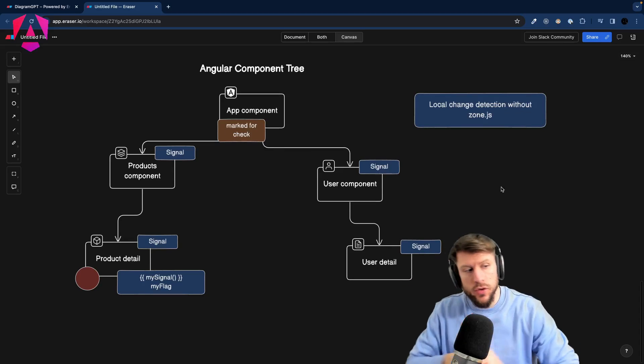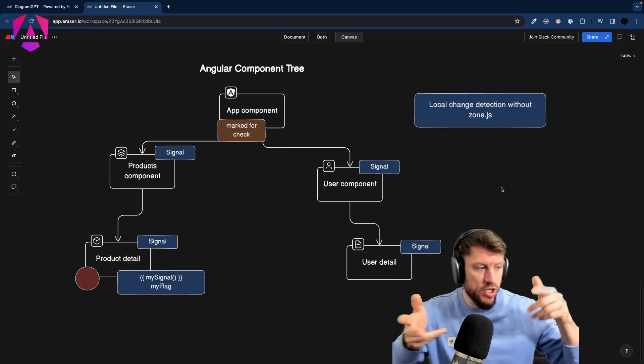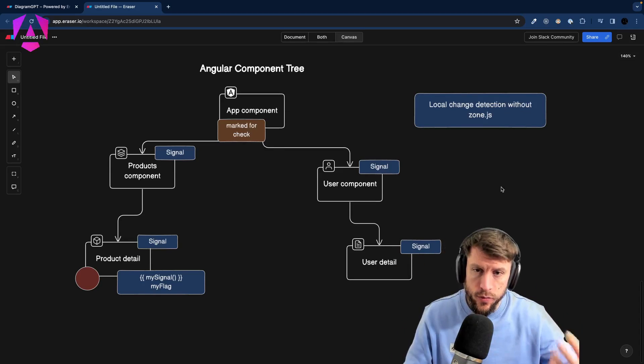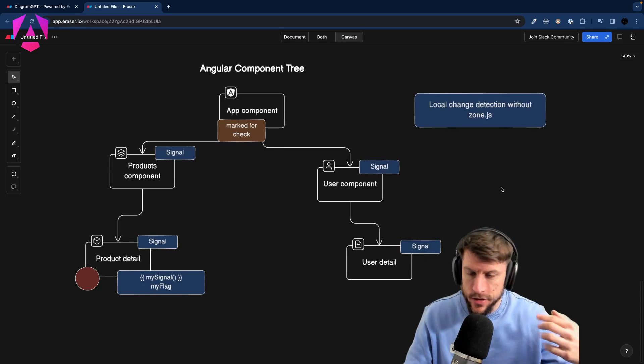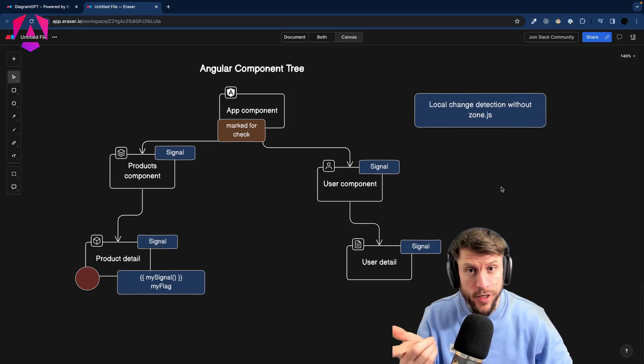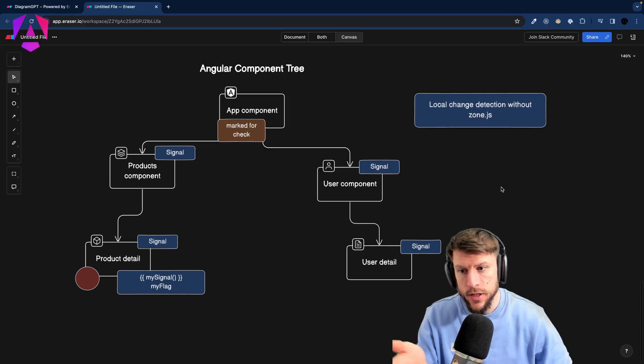That would be local change detection without ZoneJS. I hope you enjoyed this video explaining Angular change detection. Please leave a like and subscribe — hope to see you next time. Keep on building great things with Angular!